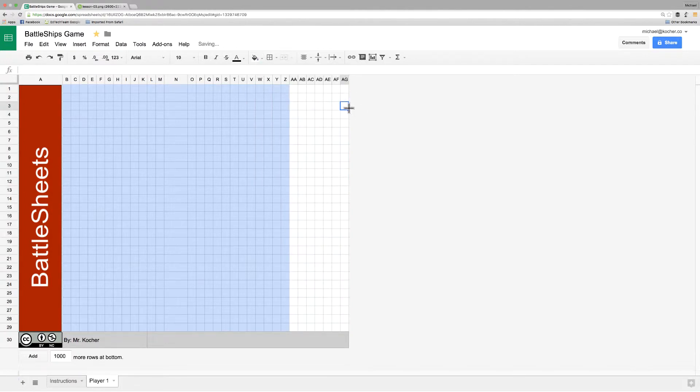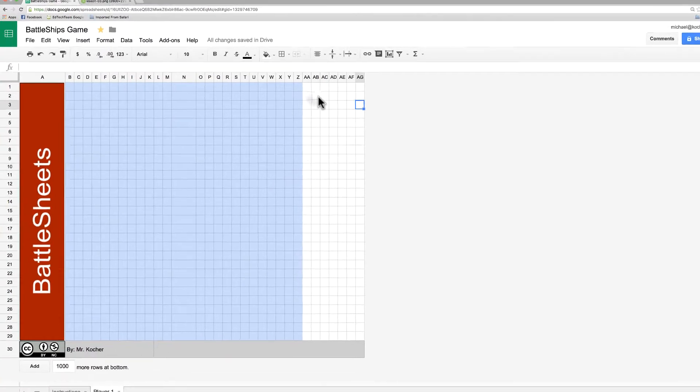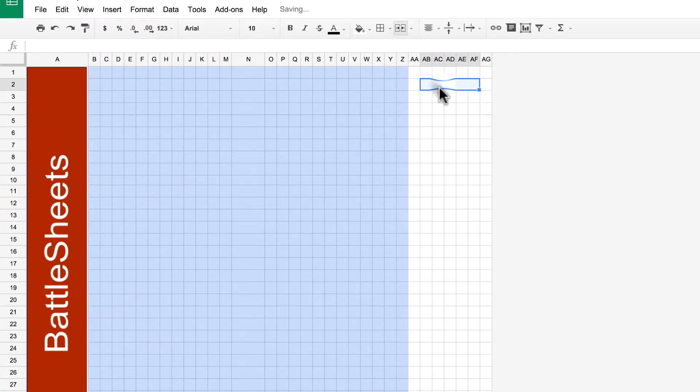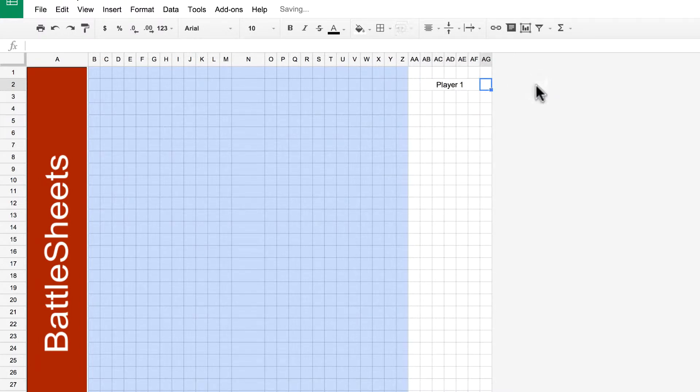So, let's spend some time duplicating what we just saw on this page. I'm going to shift click to select several cells, then merge them together and give them the name for player one. And I'm going to make that text bold as well so it stands out.